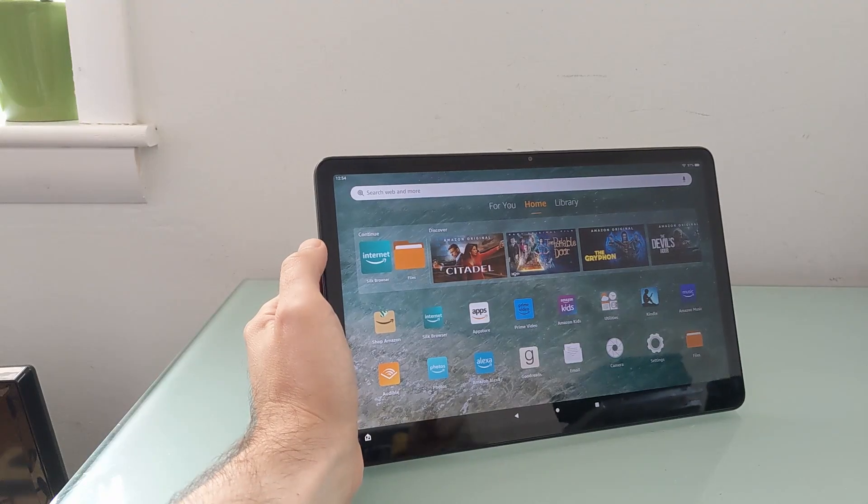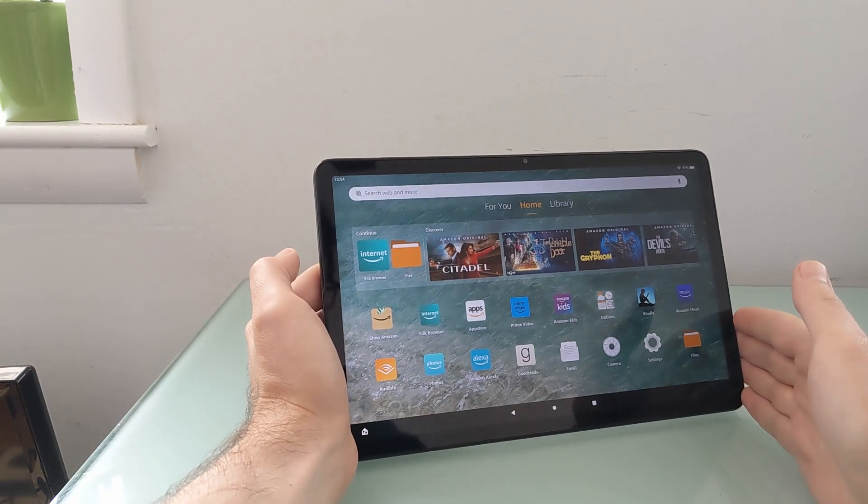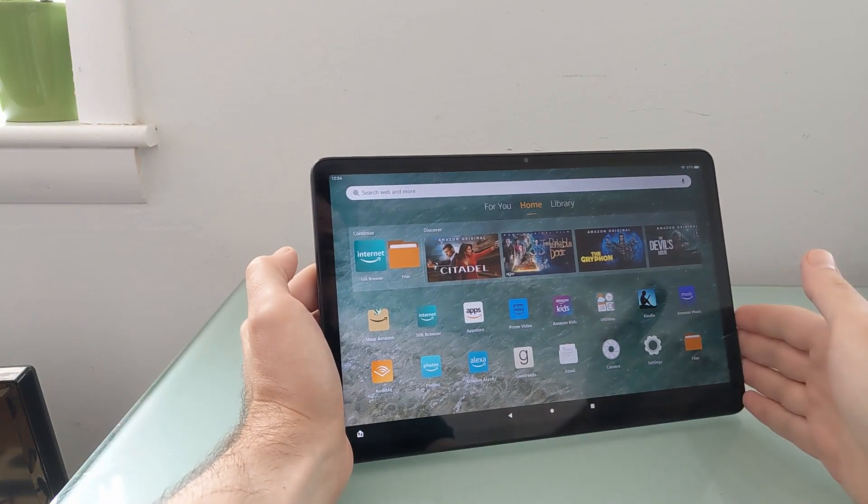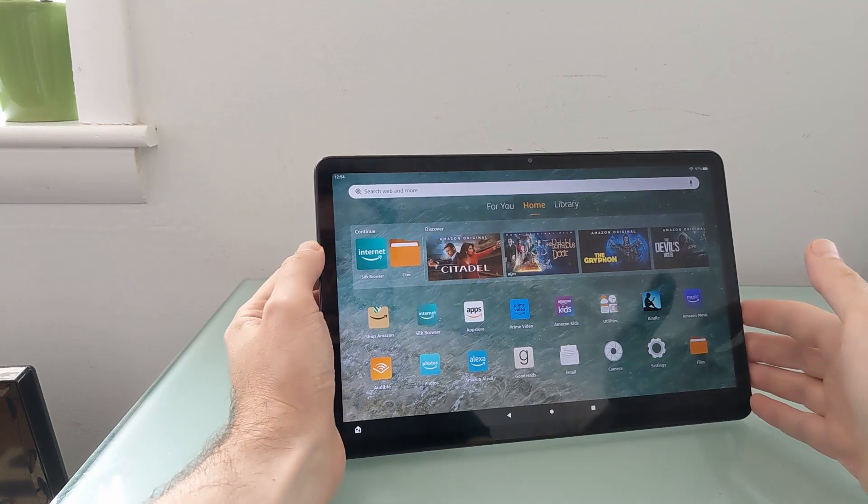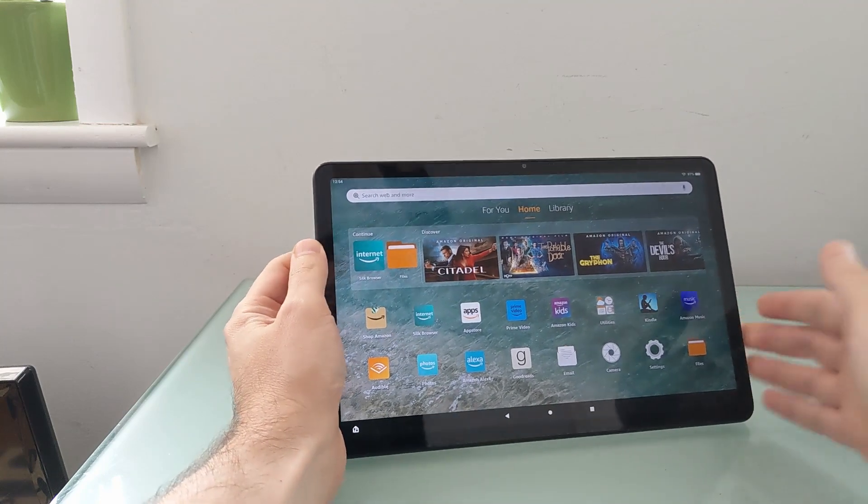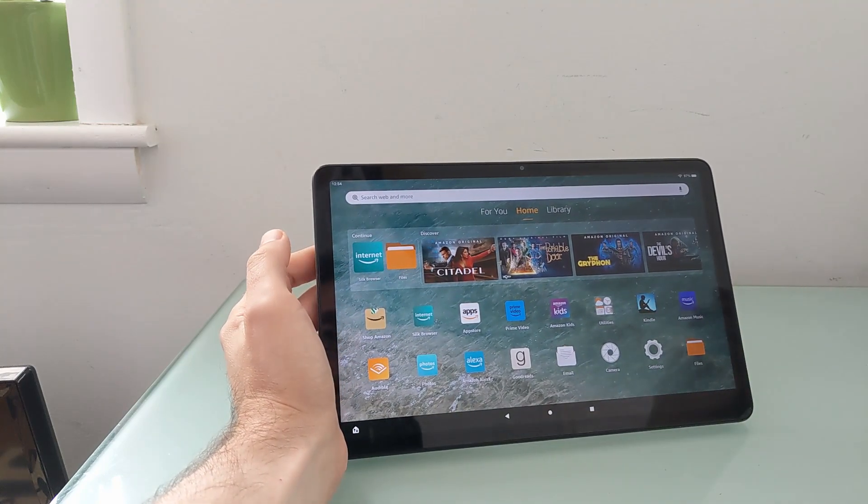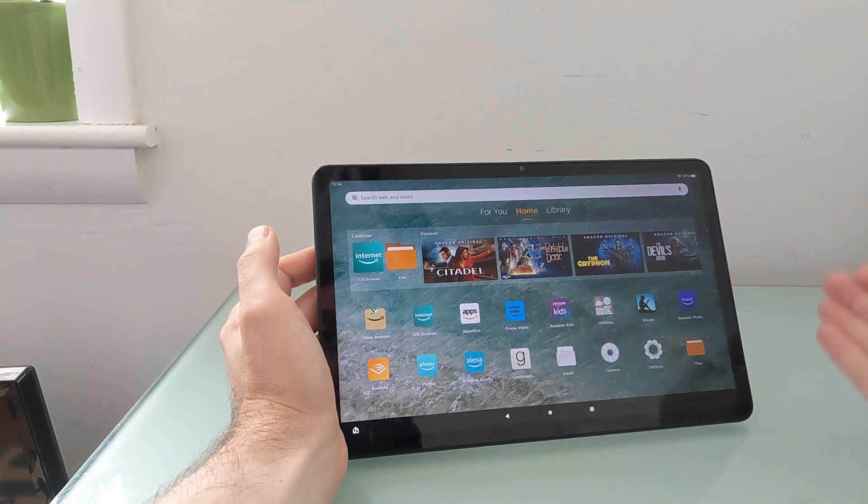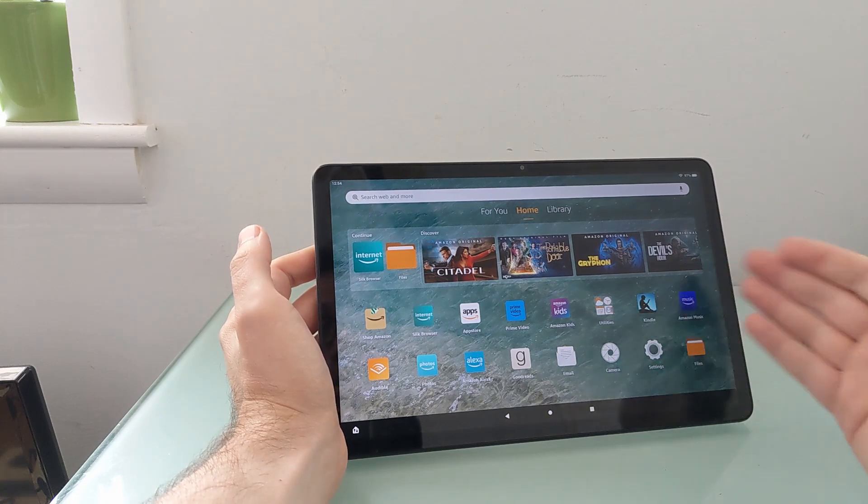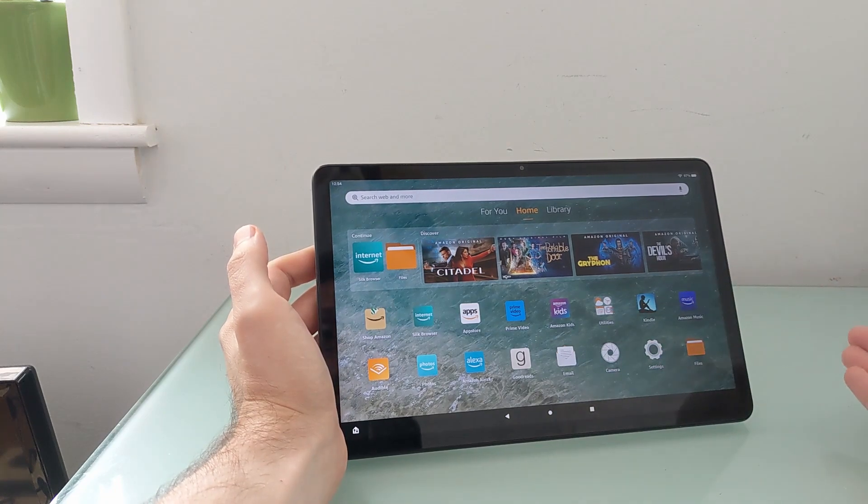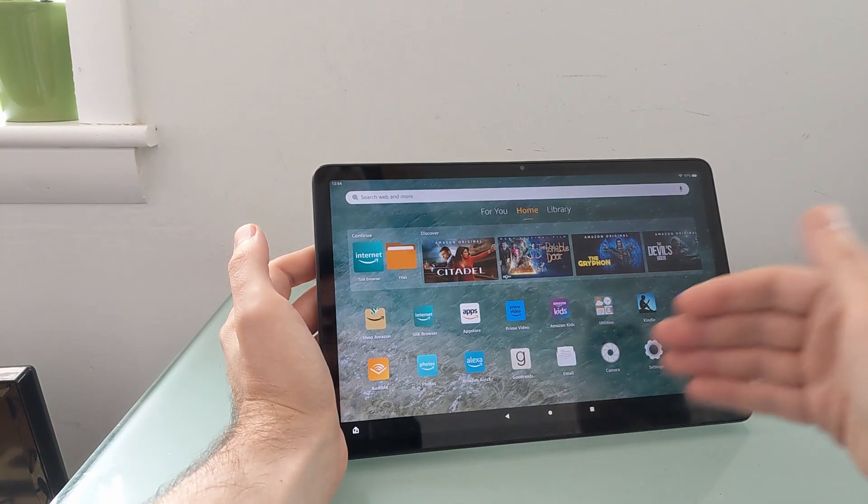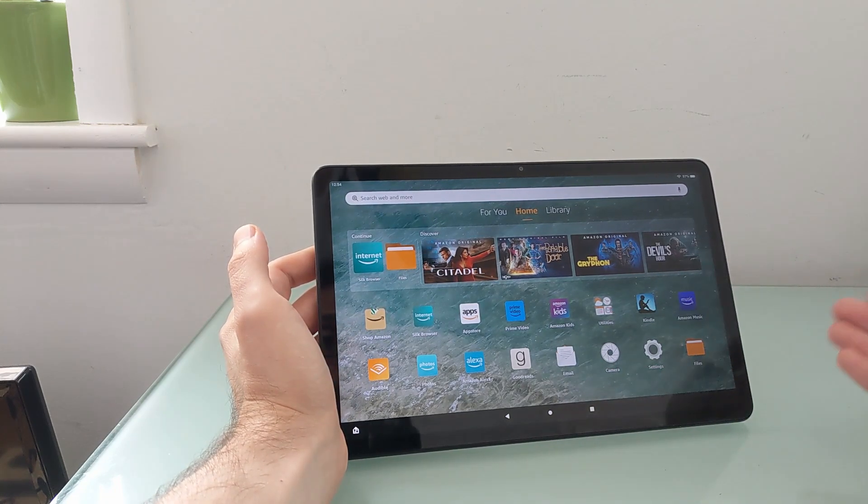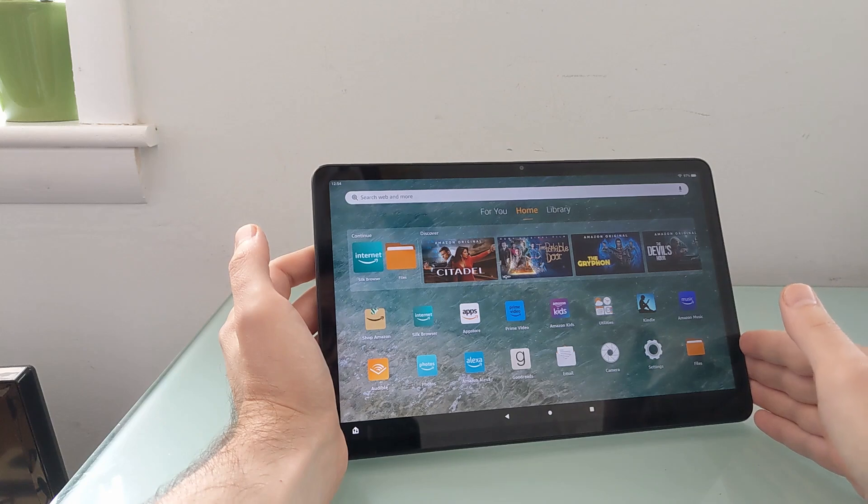Hi, this is Brad Linder with Lilliputing, and this is the Amazon Fire Max 11, which is the company's latest tablet, its most powerful tablet, and it ships with Fire OS 8.